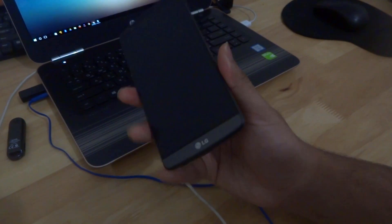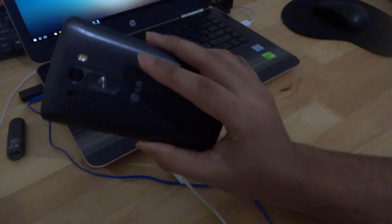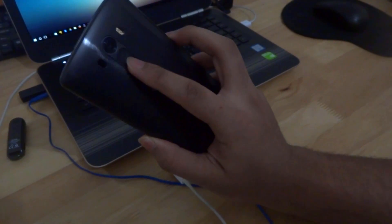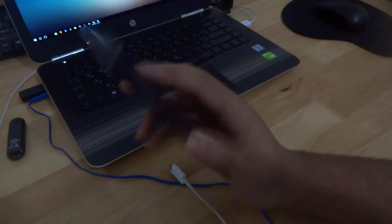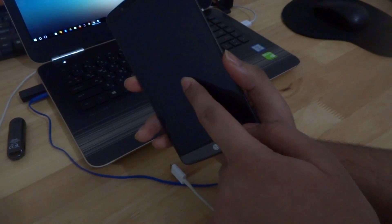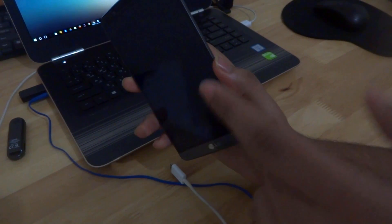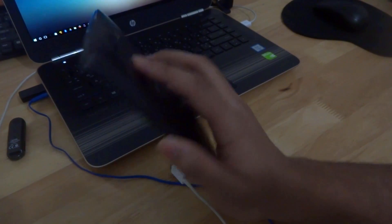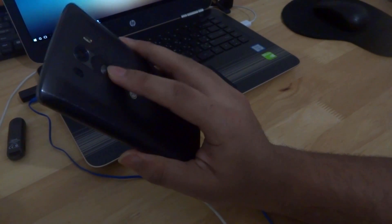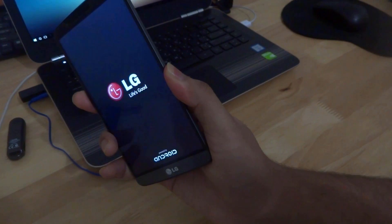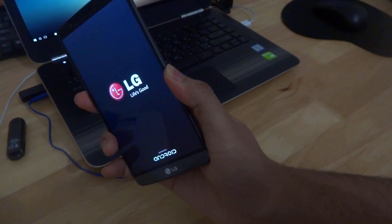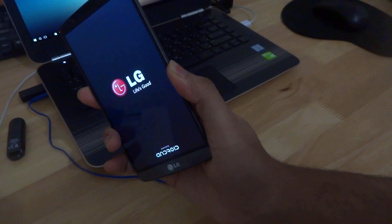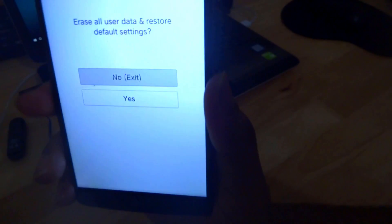You're gonna need to press and hold the power and the volume down button together until the LG logo appears. Once that appears, release the buttons for a second and then press them both again. So hold the power and the volume down button. Okay. Now release and press them again.